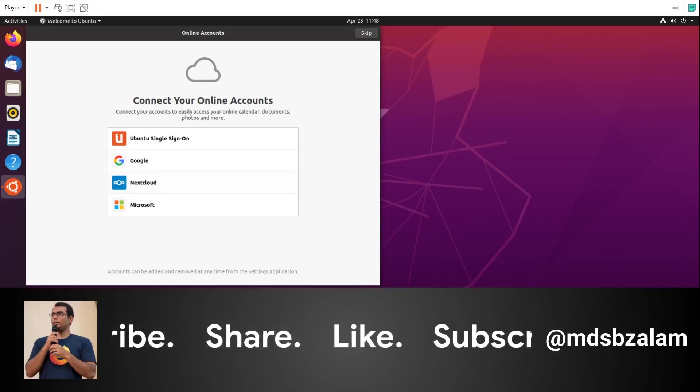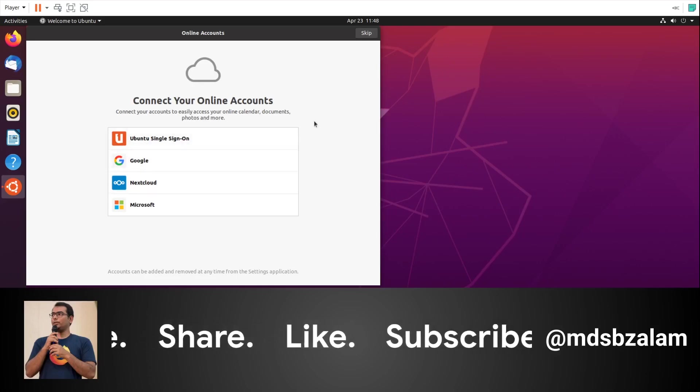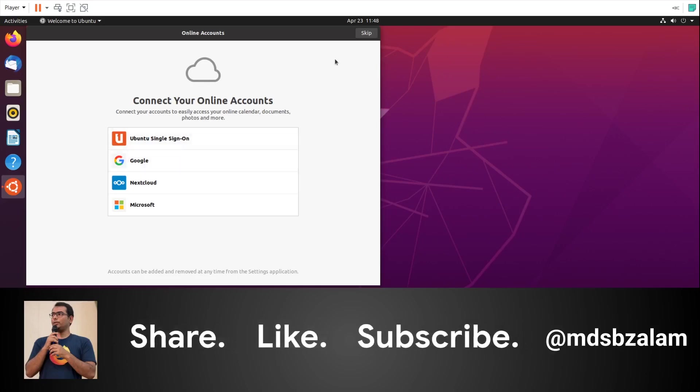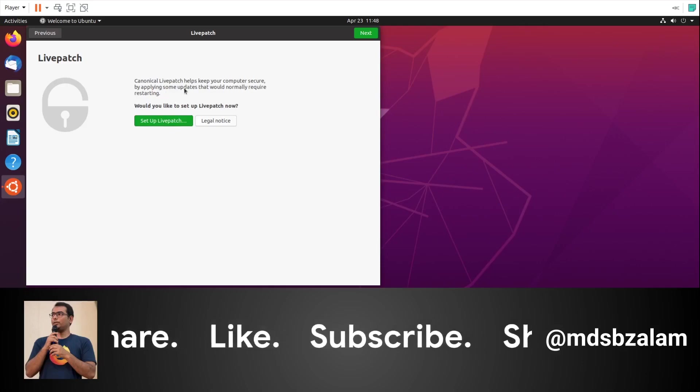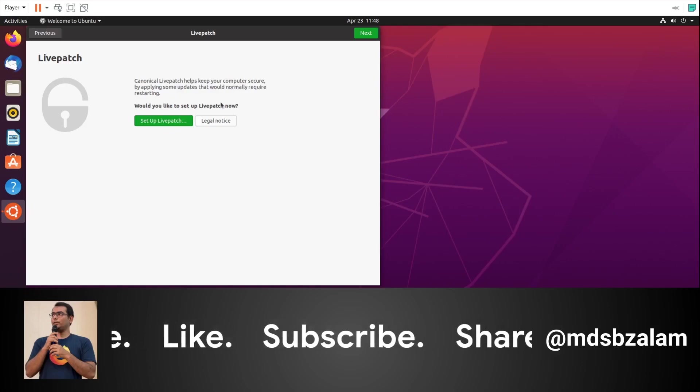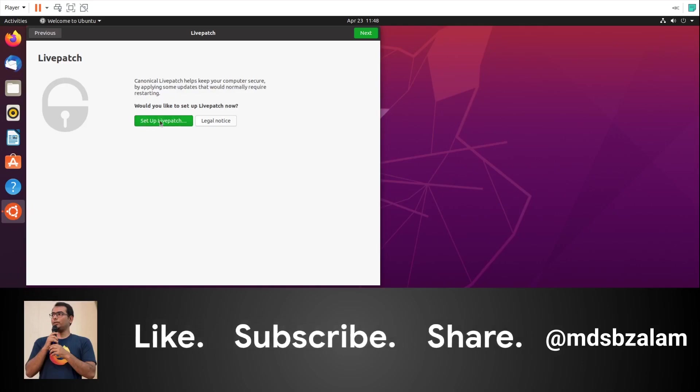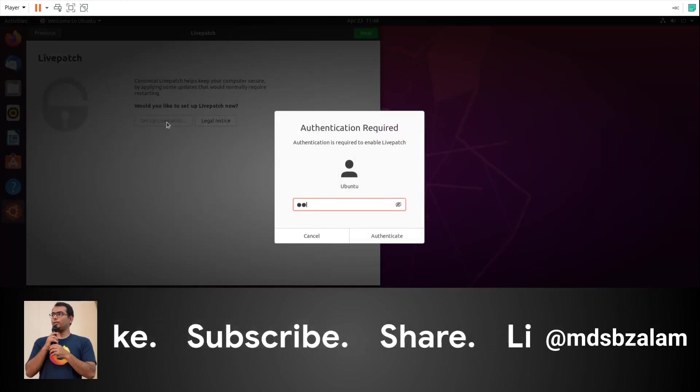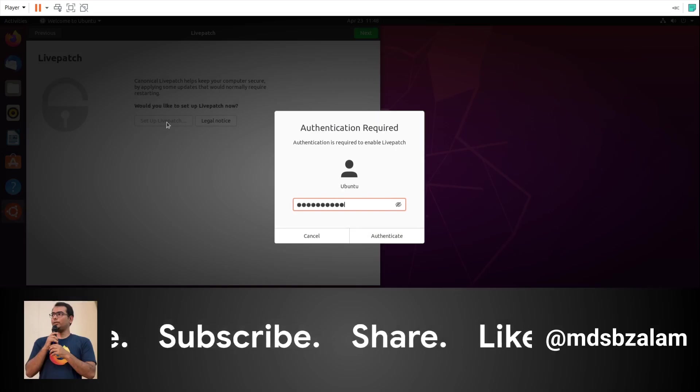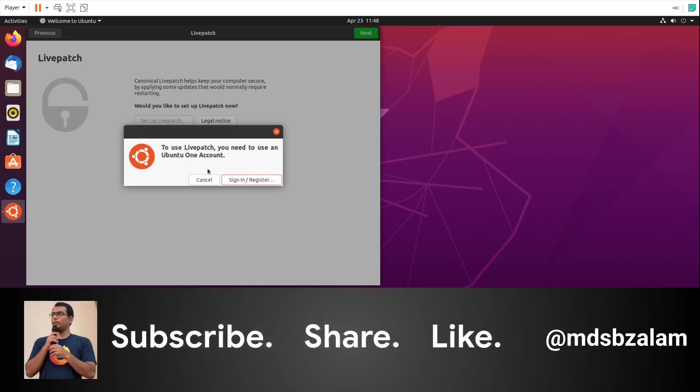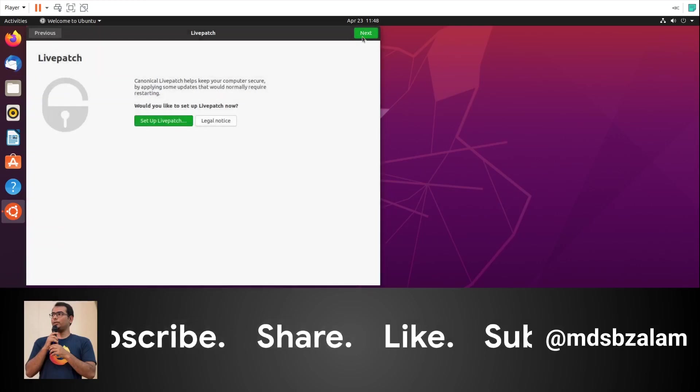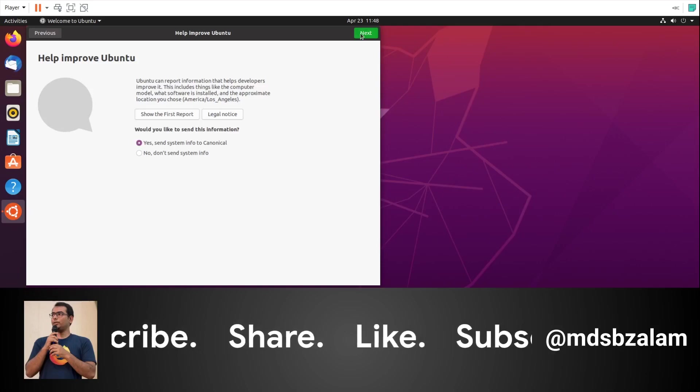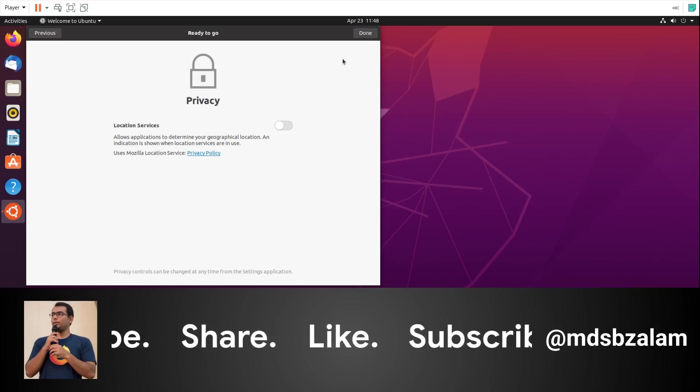This is the screen you see after login. It gives you the live patch feature which updates patches without restarting. It will ask you to authenticate. You need an Ubuntu One account for that - I'm skipping this for this video. You can set up privacy settings by default. There are ready-to-go applications like Sublime Text, OBS, Slack, Visual Studio Code, and lots of applications you can install.